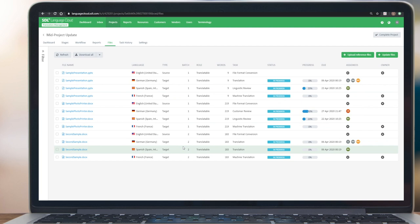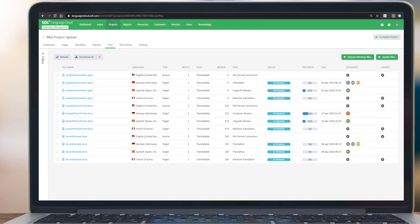We have additional items in terms of mid-project updates in the roadmap. One is initiating this mid-project update flow from a customer portal so that the customer themselves can initiate this. Then later in the year, we'll also be looking at updating existing files that are already in translation with someone, for example. But this is a more complex issue to solve because you need to reconciliate changes that are in progress. Thanks, I hope this was helpful.